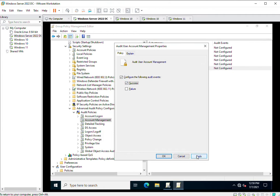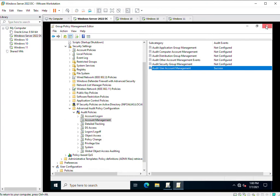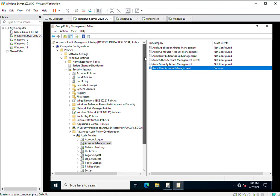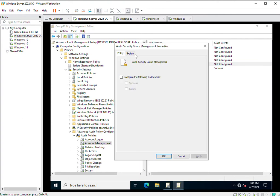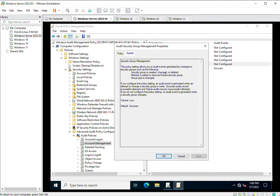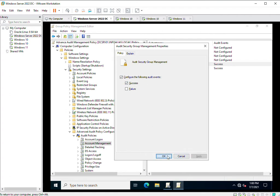With Success selected, it means if an administrator creates a user account, deletes it, or changes any options or attribute settings of the user and succeeds in doing so, an audit log will be generated inside Event Manager. I am selecting Success and clicking OK. Now I will also enable Audit Security Group Management — for when a security group is created, changed, or deleted, or a member is added or removed. Currently I have enabled two policies: User Account Management and Security Group Management.